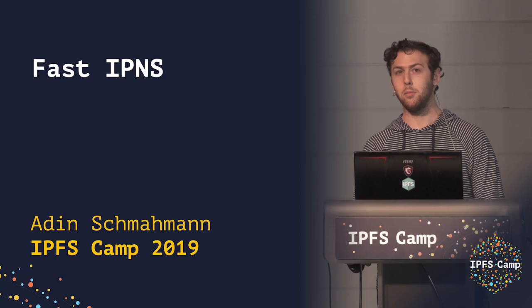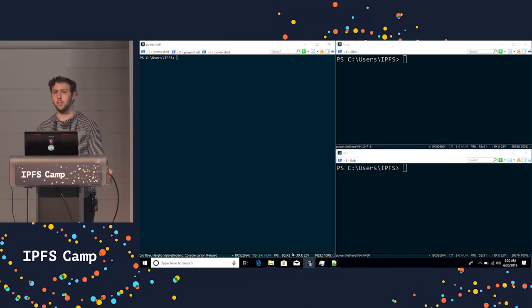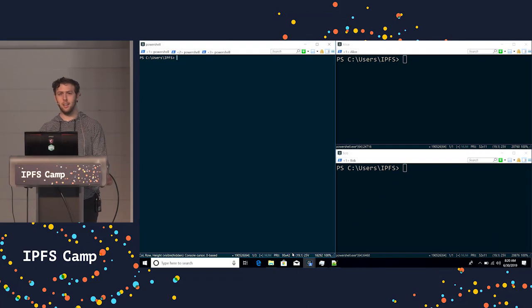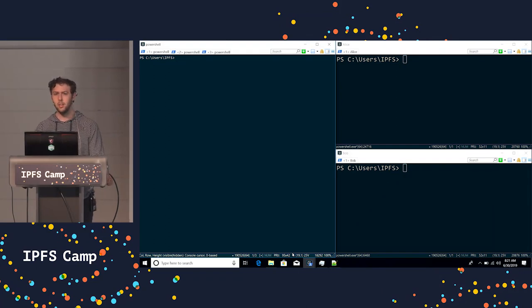Hi, everybody. My name is Adin Schmoeman. I work for Protocol Labs, and I'm here to show you a faster way to do IPNS resolution using PubSub.